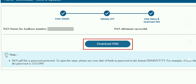PAN Status for Aadhar Number. If you want to enter OTP, you can enter OTP. PAN Allotment Successful.